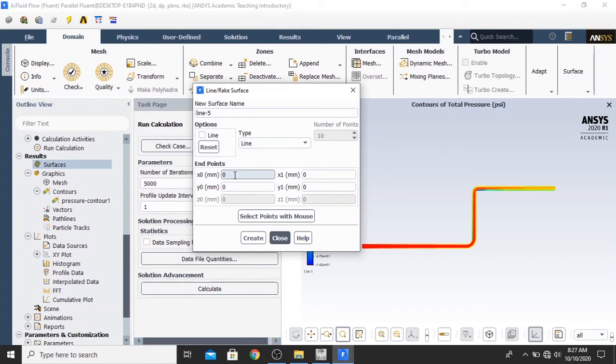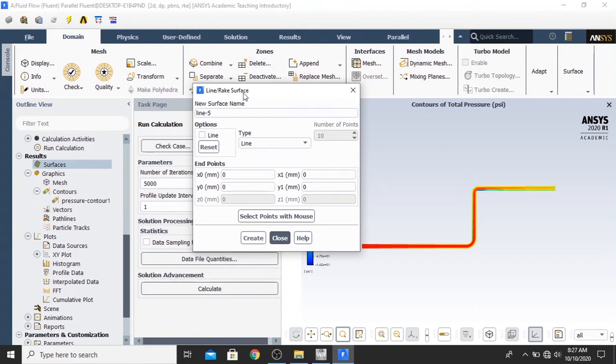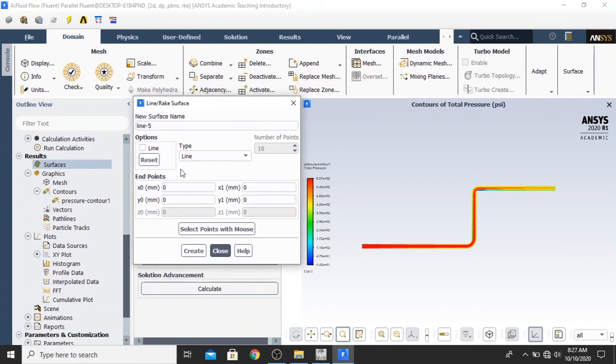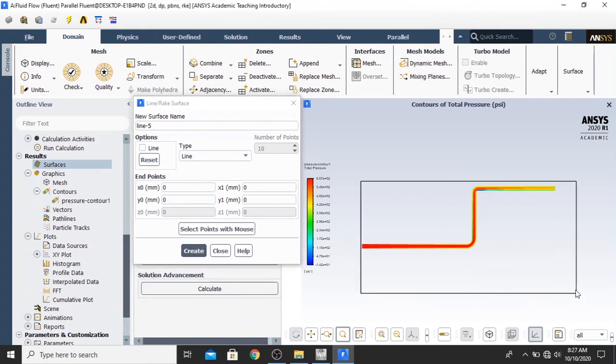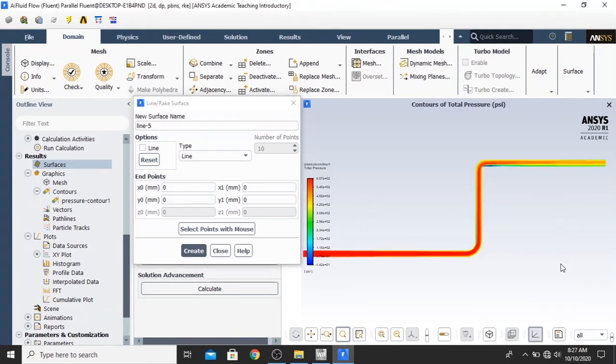you can either input the points right here, or you can either select points with mouse. So first, what I am going to do is input some of the numbers as the positions to create a line inside of the picture. I am going to zoom in the picture once more.